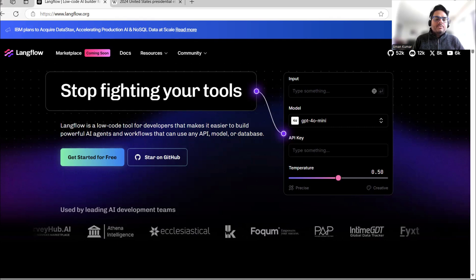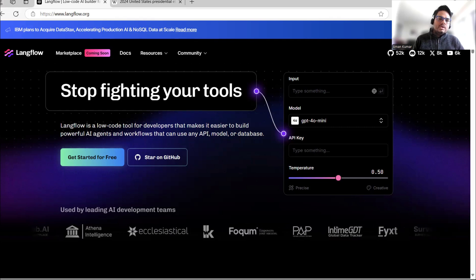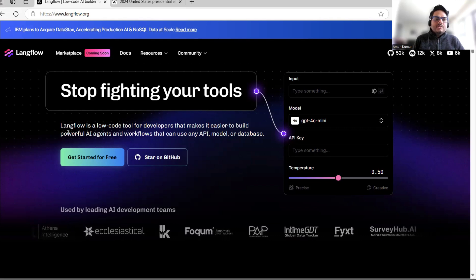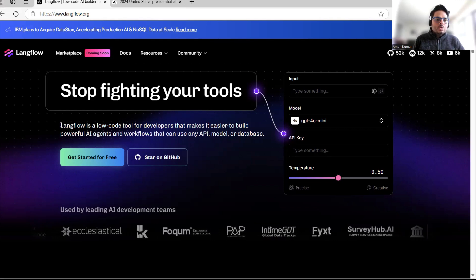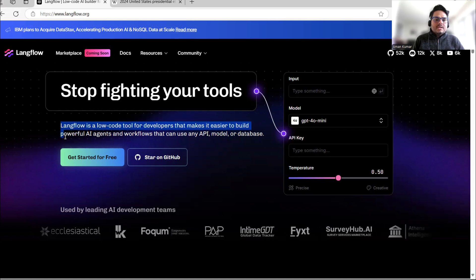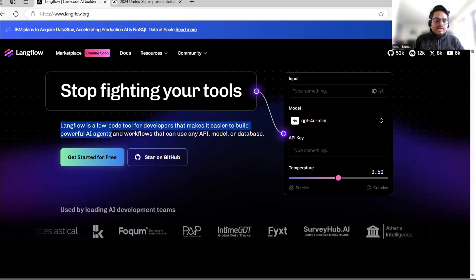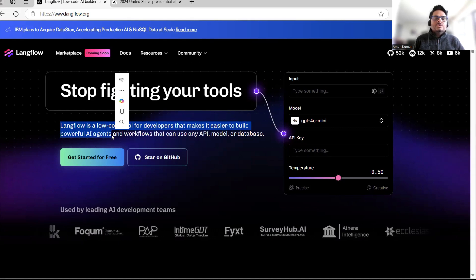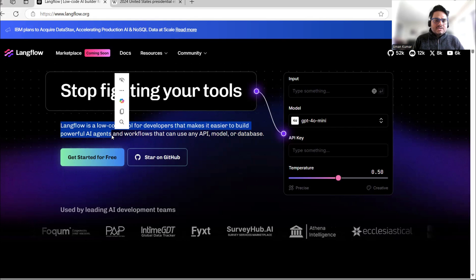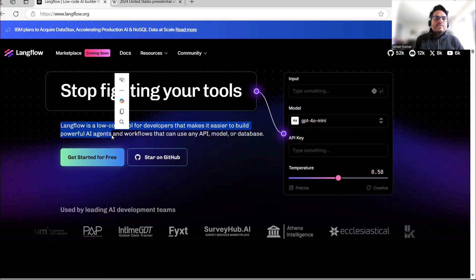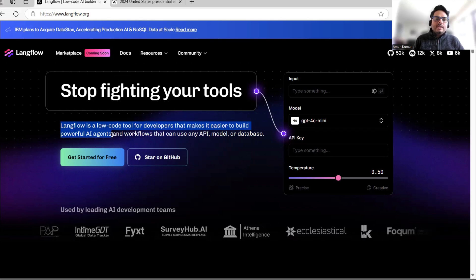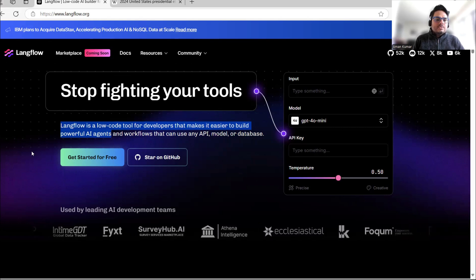If you search LangFlow in Google, the first link you get is langflow.org. LangFlow is a low-code tool for developers that makes it easier to build powerful AI agents. Until or unless you are going to build a complex agent, you don't need to write any code — it's a low-code or no-code tool. First, click on 'Get Started for Free'.